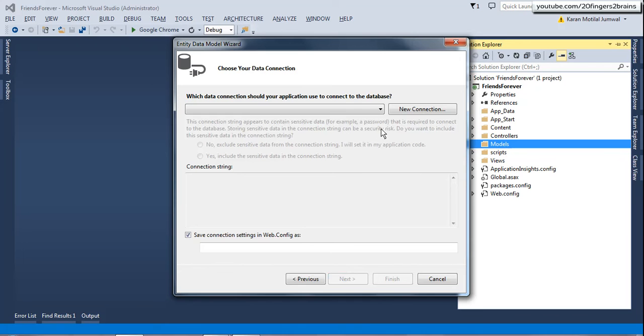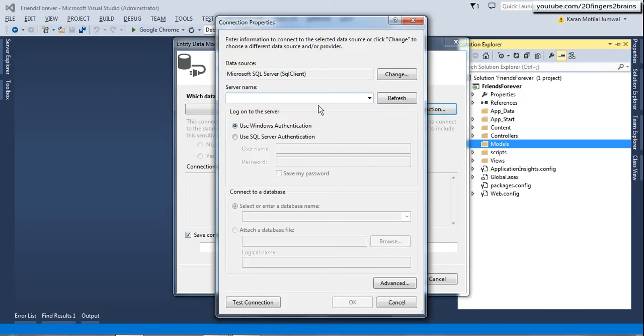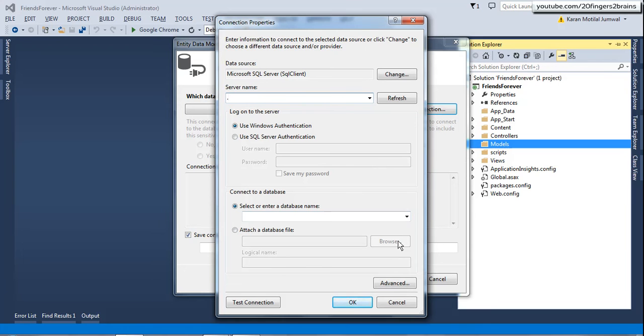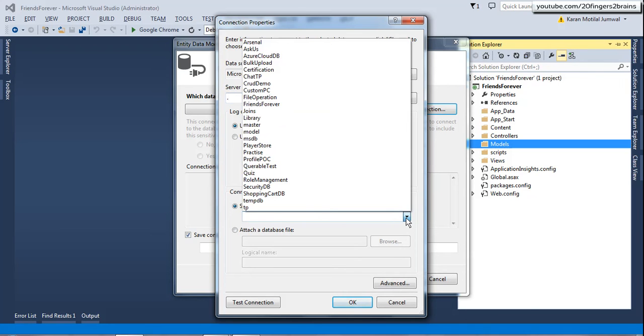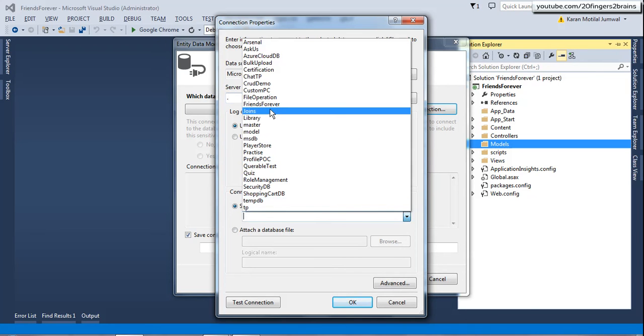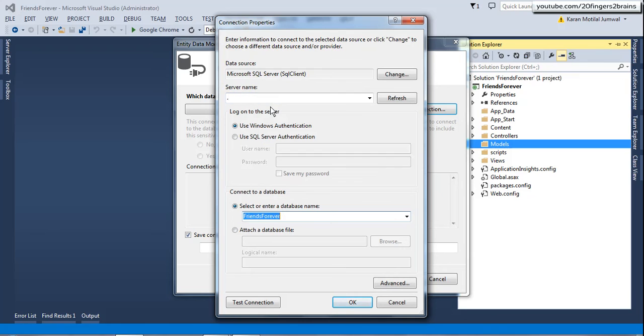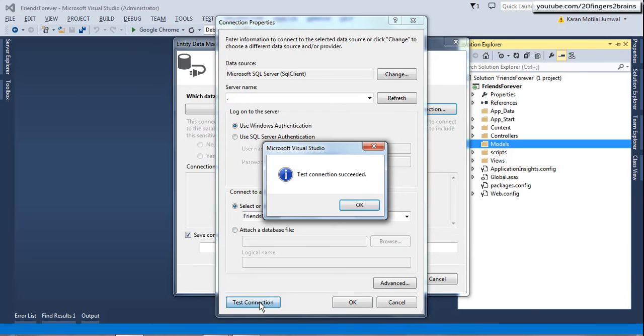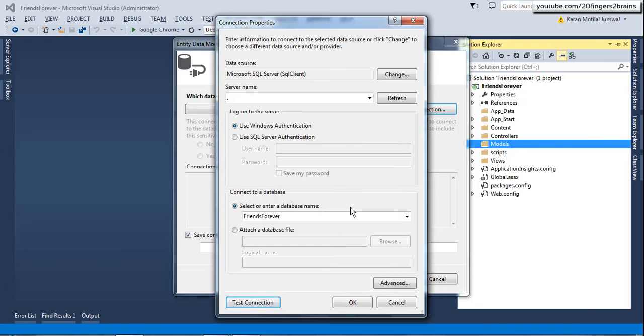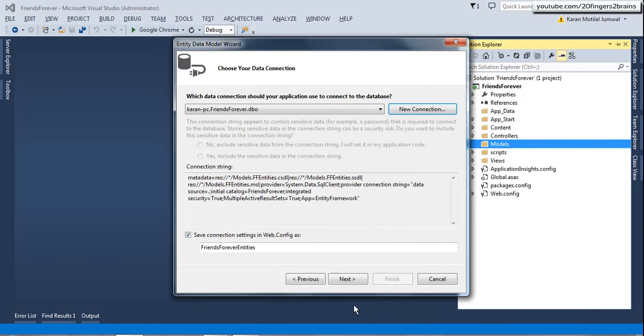So this is asking me to create a new connection. So I will create a new connection. Server name I am going to give it as dot which is the local server. I am using Windows authentication. So based on a server name, this drop down populates the databases. So we have just created our new database that is Friends Forever. I will click on test connection to basically test our connection and it has succeeded. And then click on OK. OK.